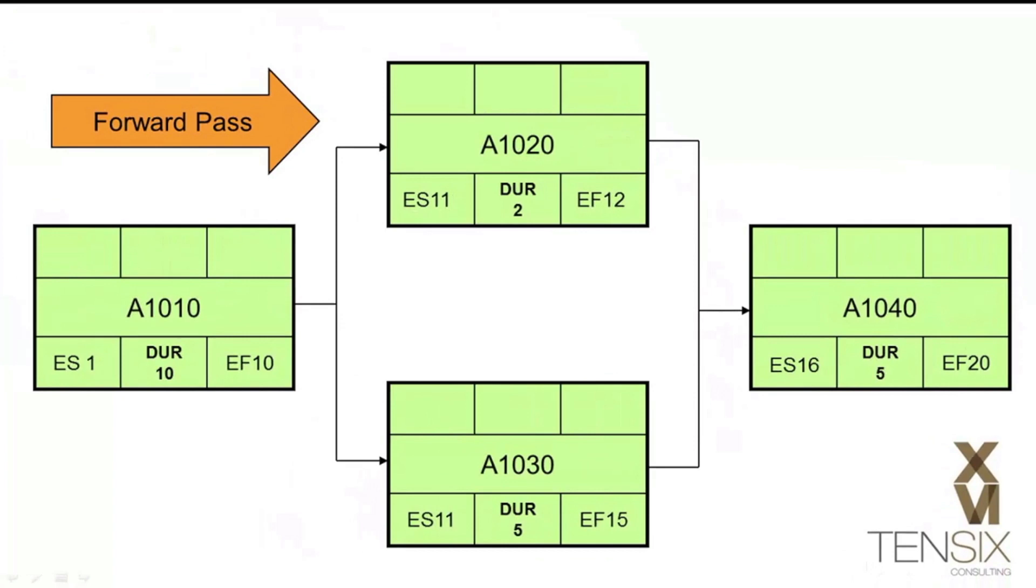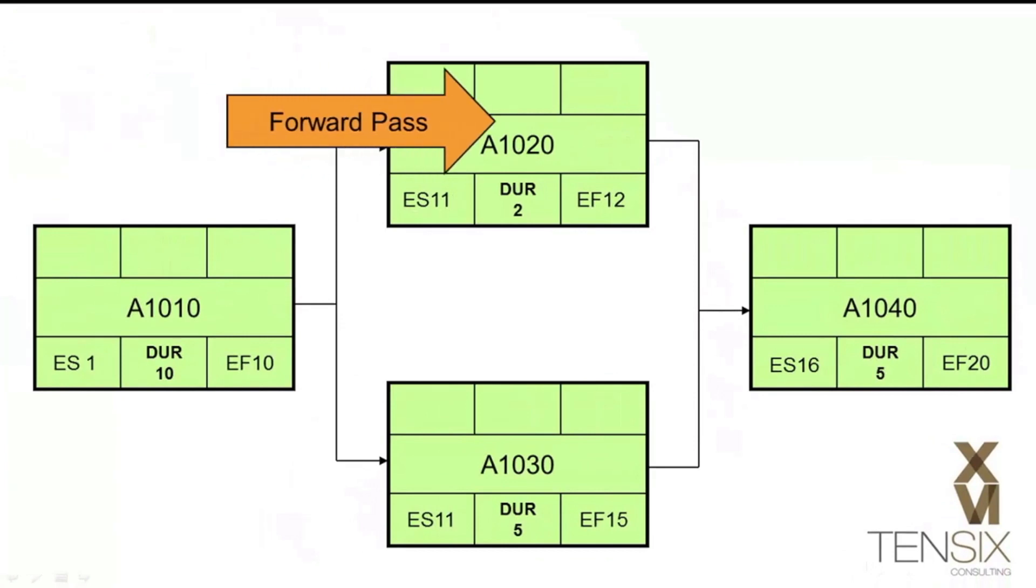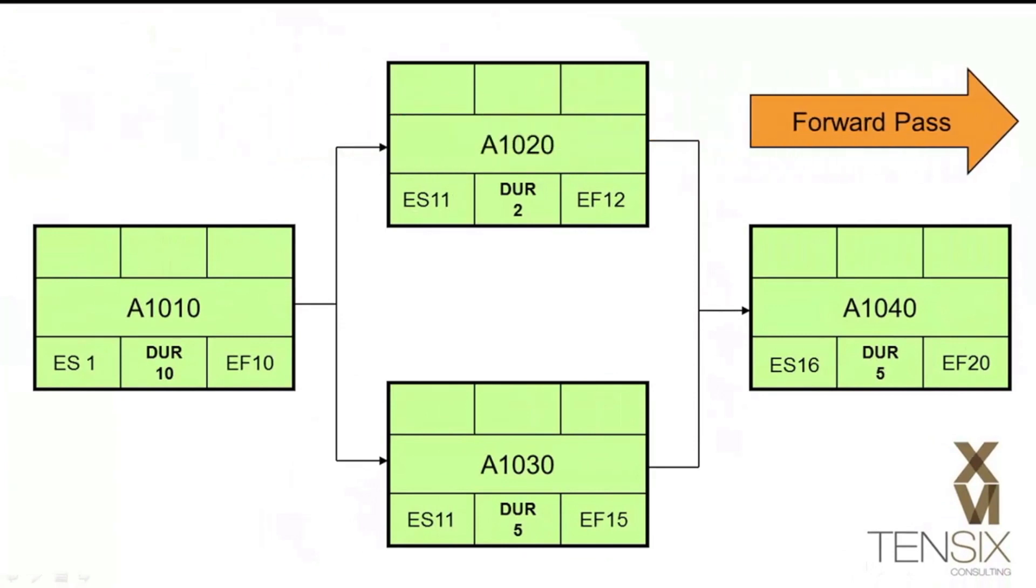This completes the forward pass, and has calculated all the early dates for the activities.